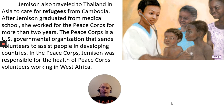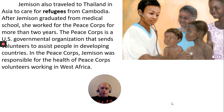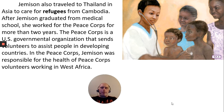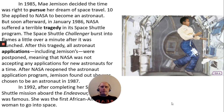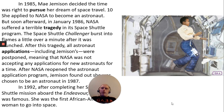Jemison also traveled to Thailand in Asia to care for refugees from Cambodia. After graduating from medical school, she worked for the Peace Corps for more than two years. The Peace Corps is a U.S. government organization that sends volunteers to assist people in developing countries. In the Peace Corps, Jemison was responsible for the health of Peace Corps volunteers working in West Africa. In 1985, Mae Jemison decided the time was right to pursue her dream of space travel and applied to NASA to become an astronaut.